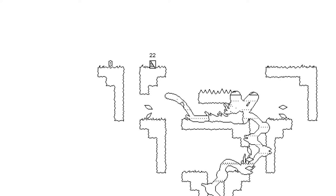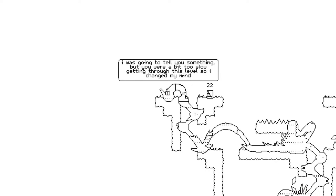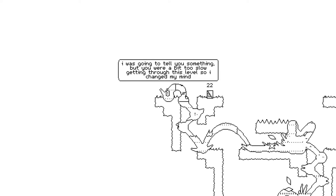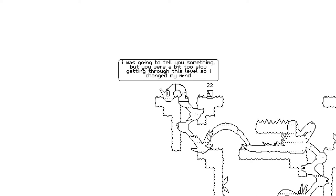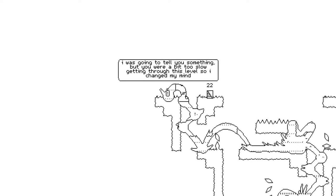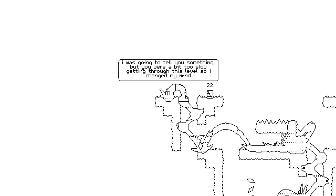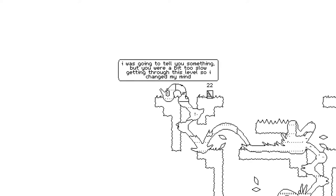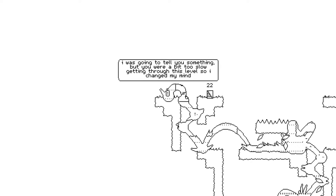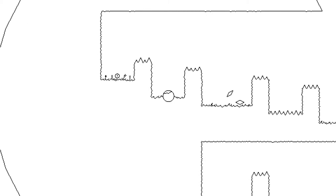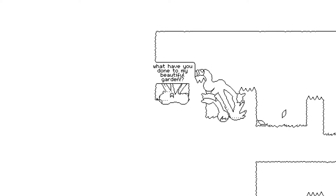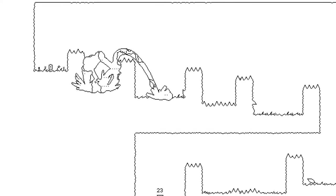Huh? The erasing thing is an interesting mechanic that... It sort of makes it harder to... If you dawdle, a lot of things get a little bit harder. Because you've got to pay closer attention to where you are. I'm just going to tell you something. We were a bit too slow getting through this level, so I changed my mind. Excuse me? What have you done to my beautiful garden? Great sense of personality in this game. Oh god.